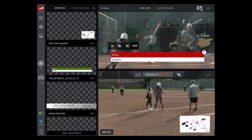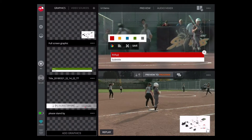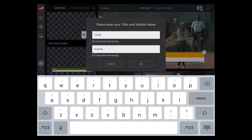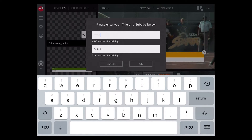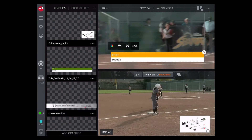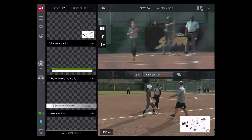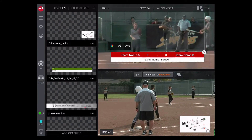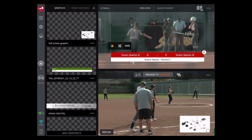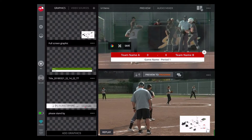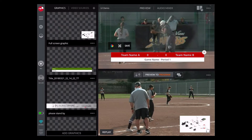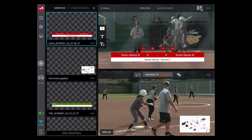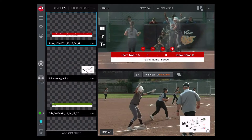There are already some lower third graphics made that you can bring in, and those are editable — you can change the font and the color of the lower third graphic. There's also a score box created for sports where you can add the team names, and it's a template that lets you change the score very easily by hitting plus or minus.